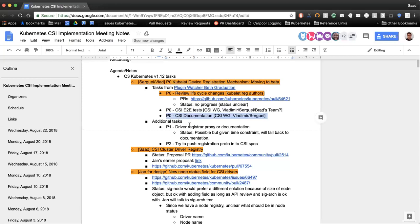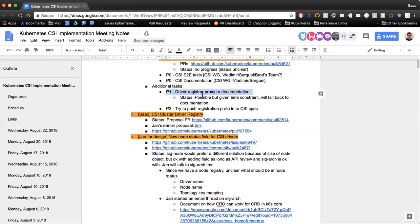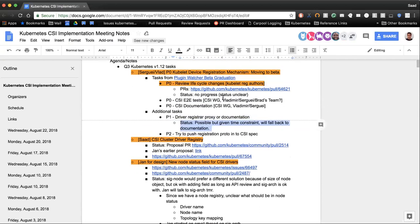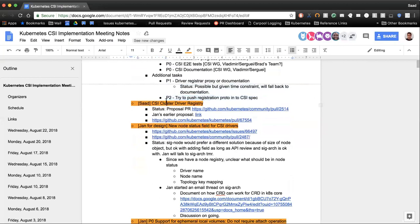Next up is CSI documentation on how all of this works. We can probably wait till post-code freeze for that. We decided we're going to do documentation — we'll add additional documentation to explain why there are two Unix domain sockets, how they interact, how to use them, and all that. So that's post-code freeze. We'll also follow up on pushing the registration proto into the CSI spec at some point.